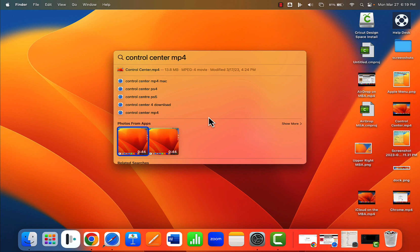So the search in the upper right hand corner right by the control center is just a very quick way to find a needle in a needle stack.